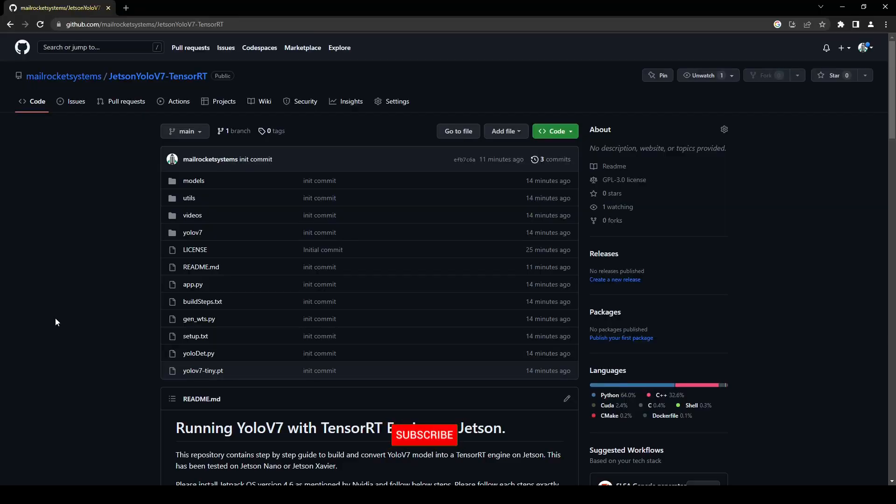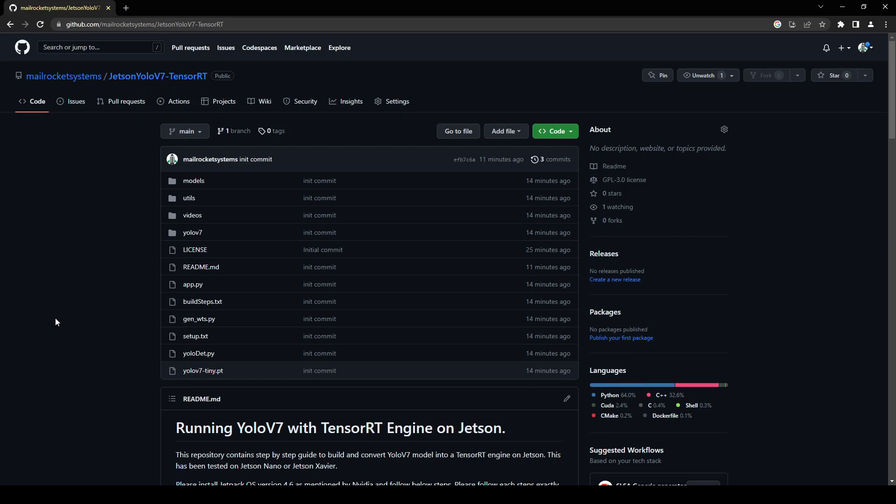In some of our previous videos we have been converting YOLOv5 model into a TensorRT engine on Jetson Nano. In this video we are going to focus on YOLOv7. I will take a YOLOv7 pre-trained tiny model and then we will convert this into TensorRT engine on Jetson Nano.